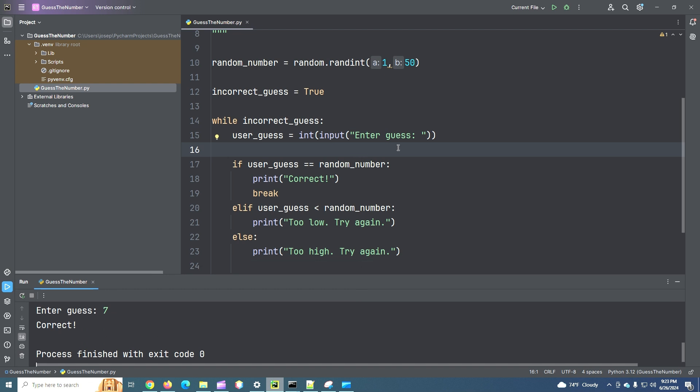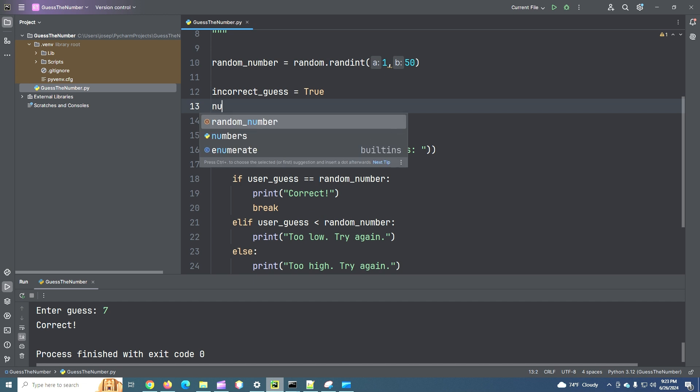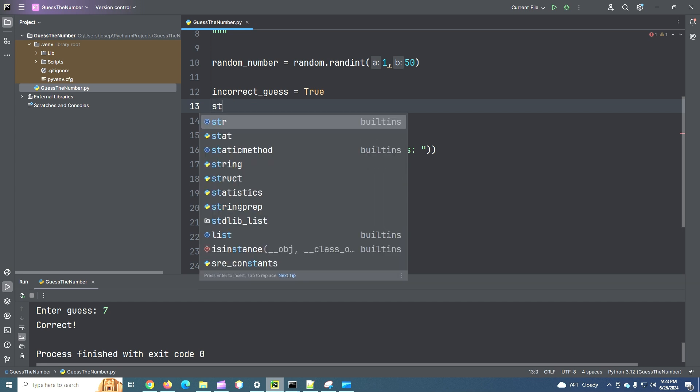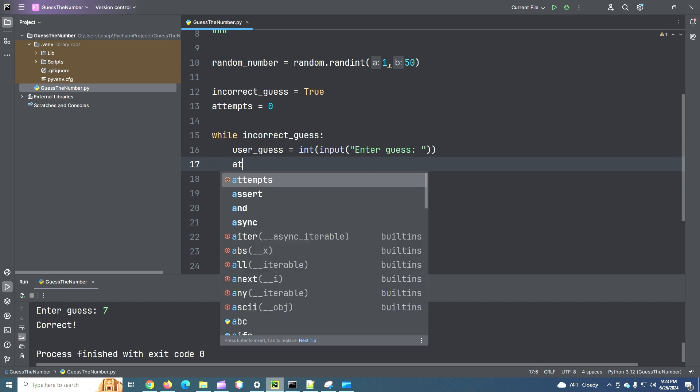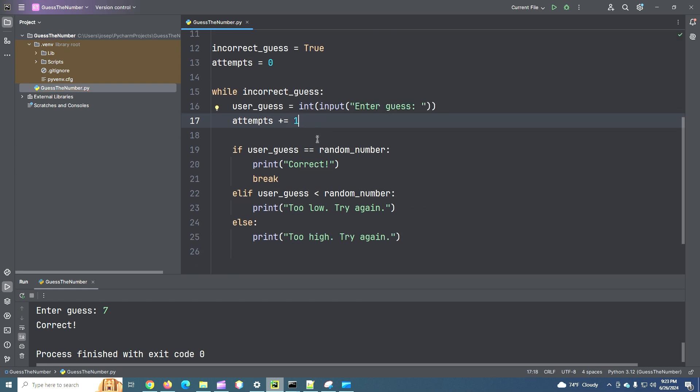What if we wanted to add how many guesses it takes us? So we could add a counter here. And we could say num_guesses or maybe attempts. I like that. We'll say zero attempts. But every time they have a guess, let's increment that. Attempts plus equals attempts plus one. So we're incrementing that. And we can say, we can make, let's see. If user_guess is equal to the random_number, let's print.